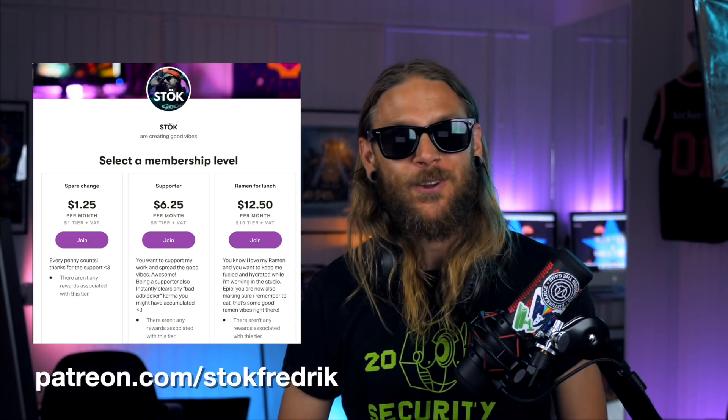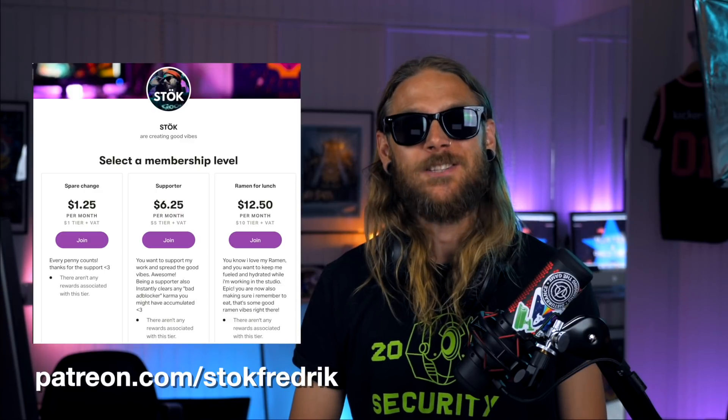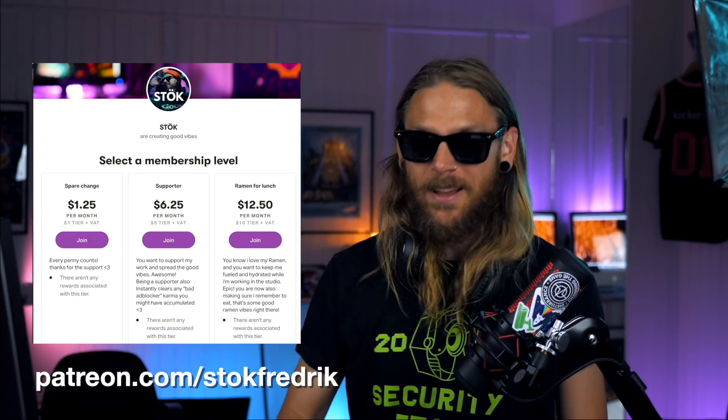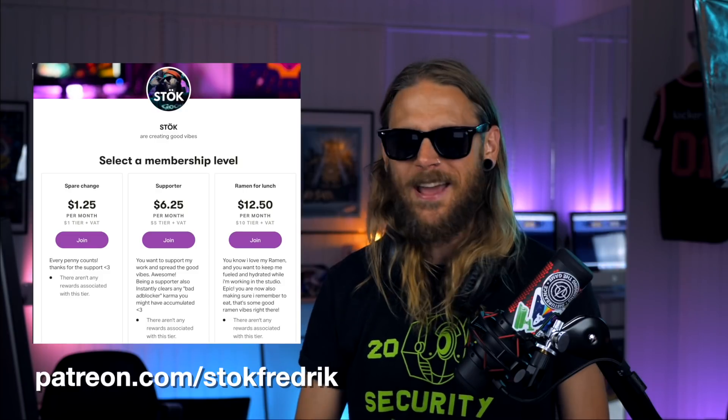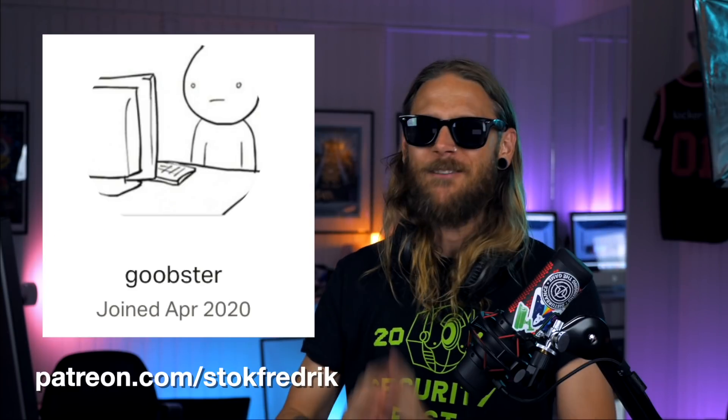But this episode is also sponsored by the epic people over at patreon.com/stokefrederick, and a special shout out and mad love to Goobster for being a true supporter of the good vibes. Thank you all for supporting the show.